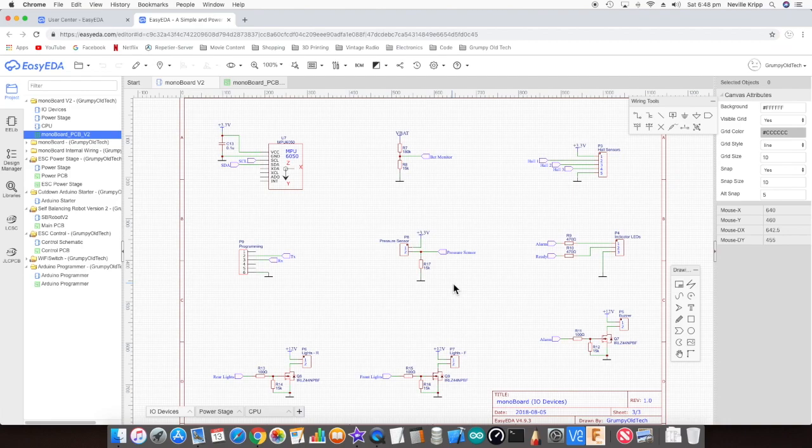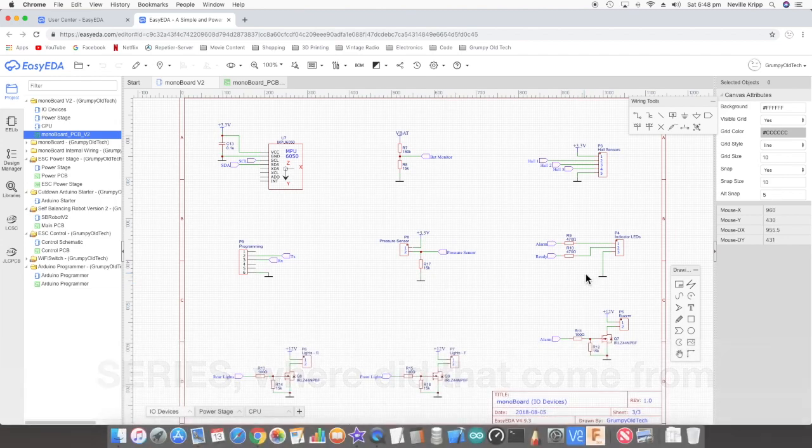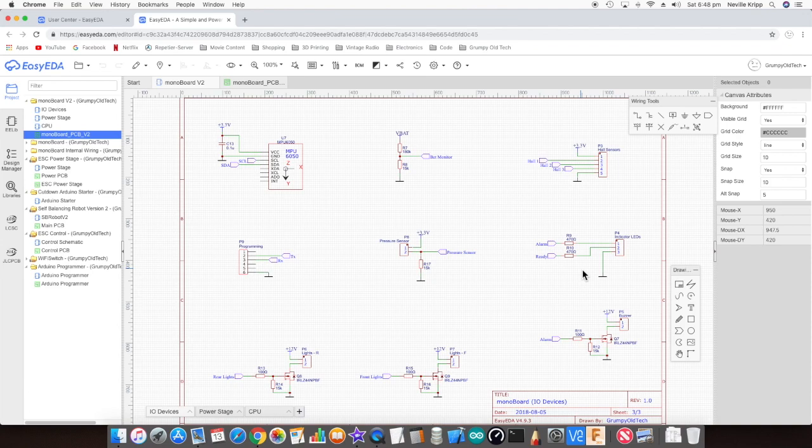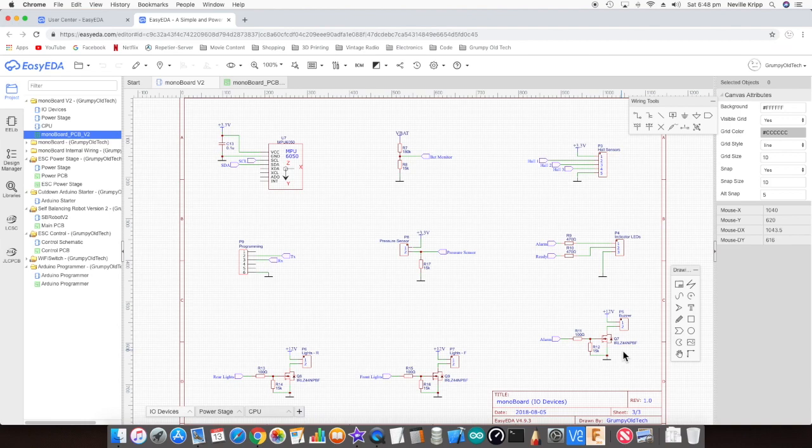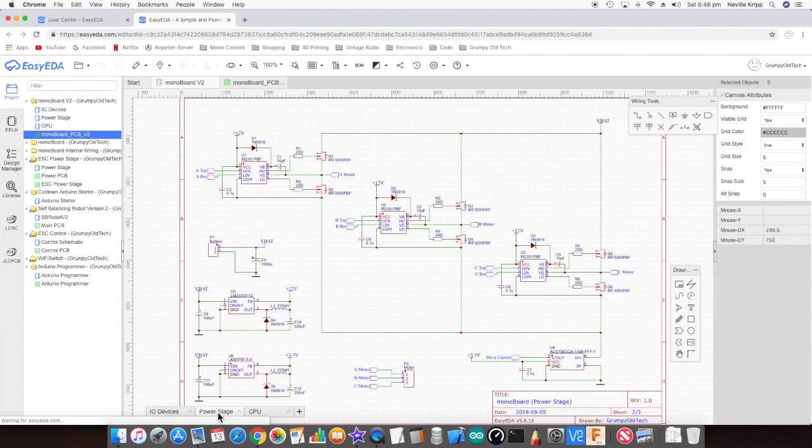Got two outputs feeding some LED indicators just to give an indication of the status, and the alarm output also uses a MOSFET to drive a sounder. Two other outputs for front and rear lights. That's pretty much the IO.